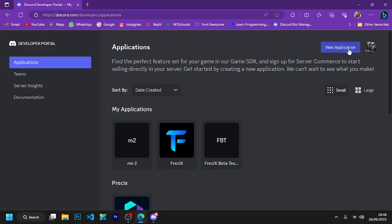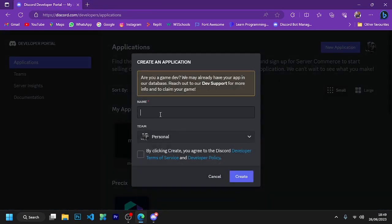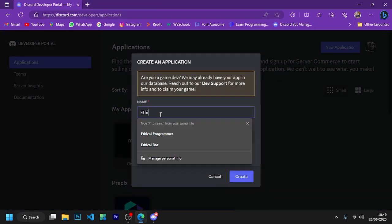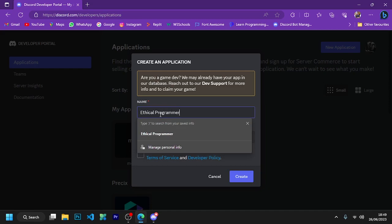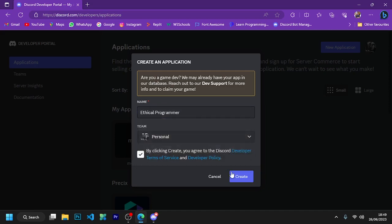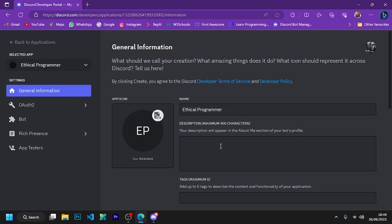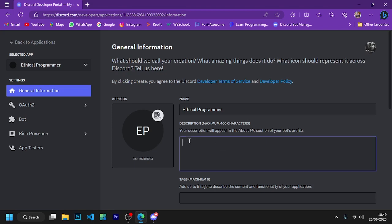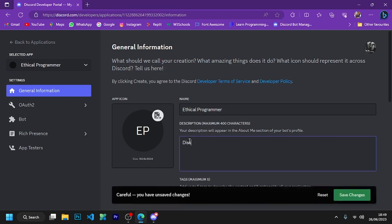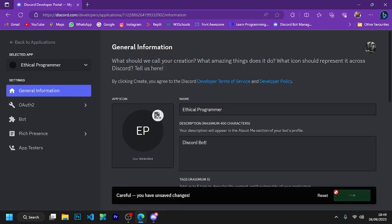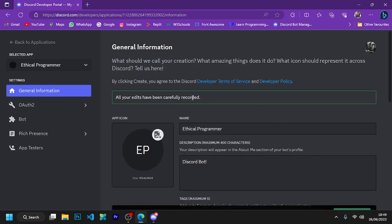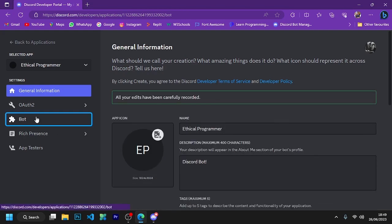Now open the developer portal and create a new application. This is the description of your bot where you can write about your bot. After this, click on the bot option.